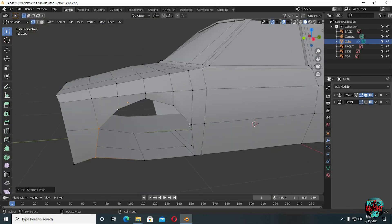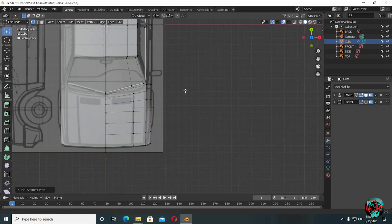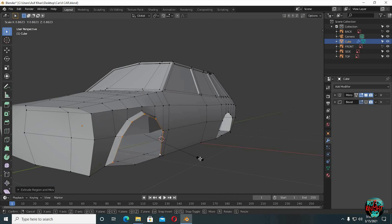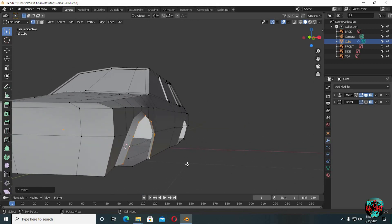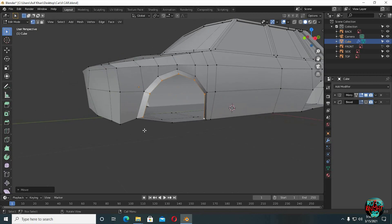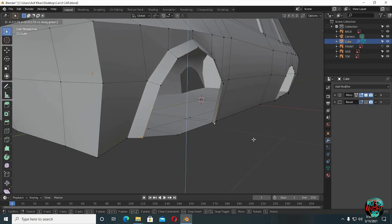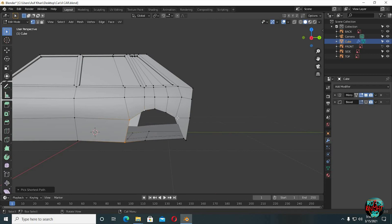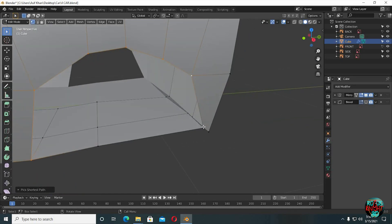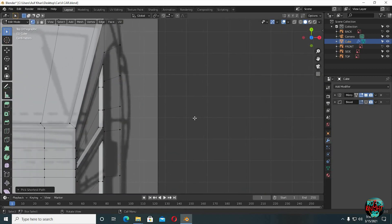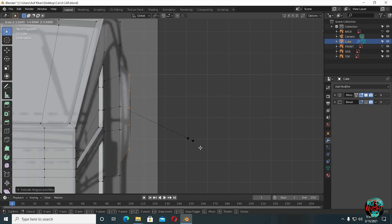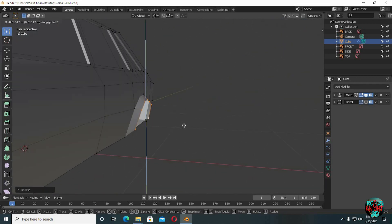Select all the end vertices. E to extrude, then scale them down. G Z to move them downward a little bit more. Make the bottom vertices stay a bit. The process is much the same for the back — select the end vertices, E to extrude, then scale them down, and then move them downward a bit.